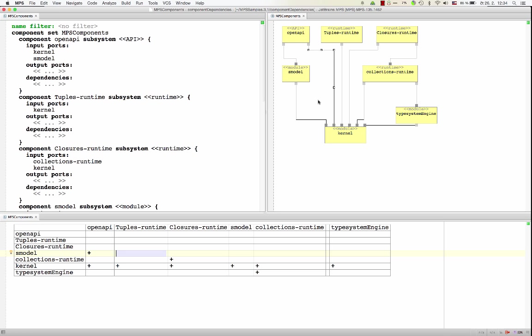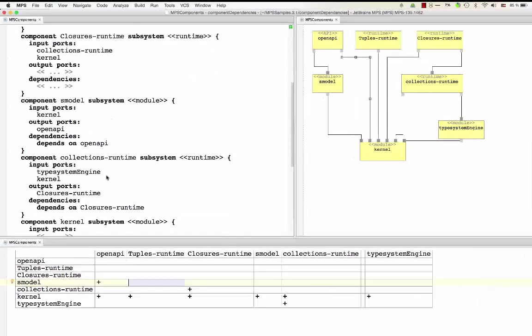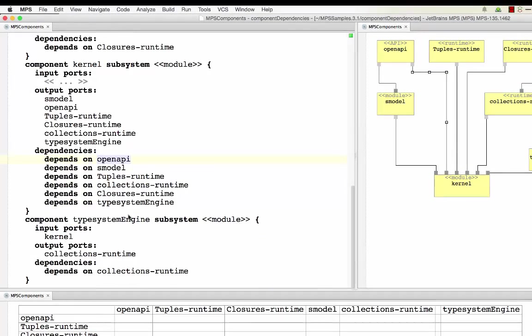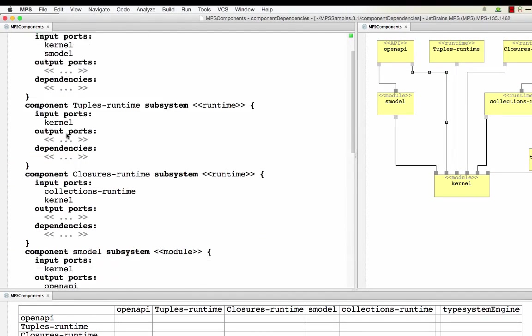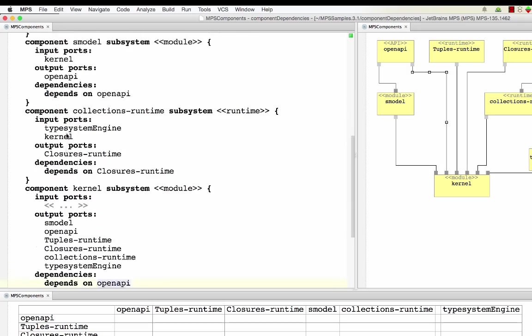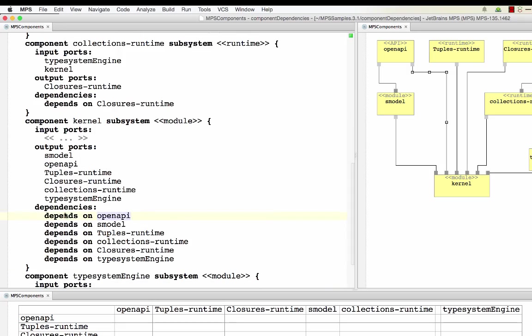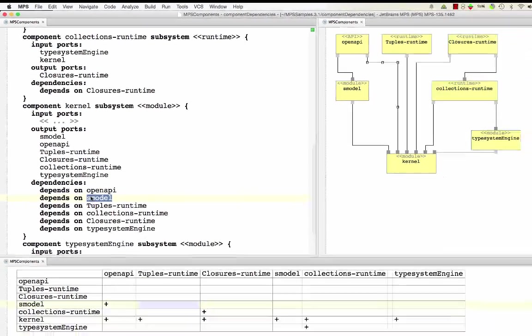Taking this into the extreme, now here we have a language that has three projections. It's a language that may be used for expressing dependencies between components. So you've got a set of components and then a component might depend on other components. And you may define these either in a textual form where you have components and each component might define its dependencies, the other components it depends on.